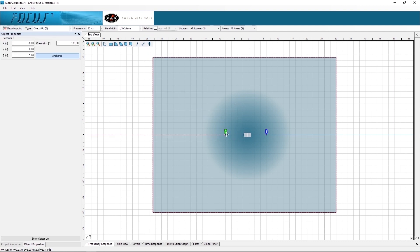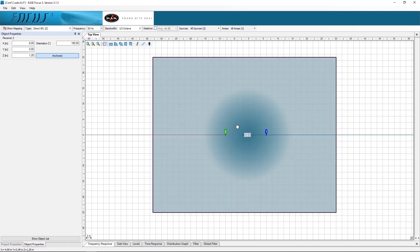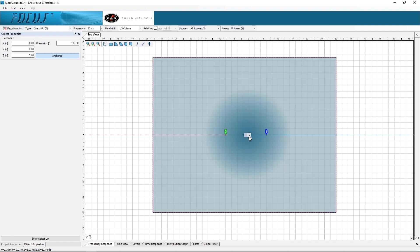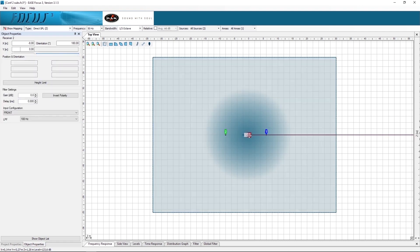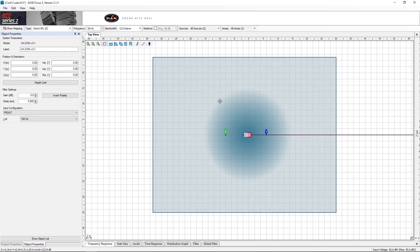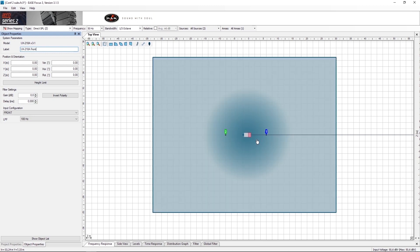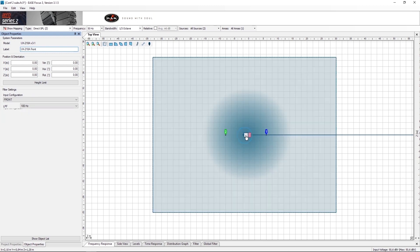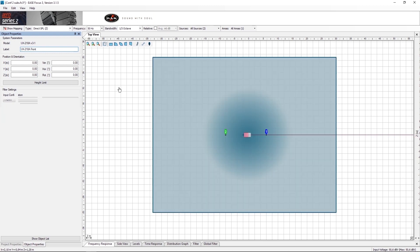The next step is to label the subs. The sub that is ahead will be named as UX218 Front. The sub that is in the rear will be named UX218 Back.